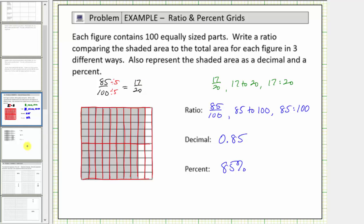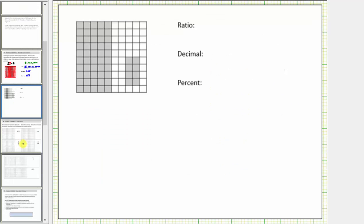Let's look at another example — same question, different grid. We know there are 100 equally sized parts. Let's determine how many are shaded. There are 50 shaded parts on the left, then counting: 52, 54, 56, 58. There are 58 shaded parts out of a total of 100 equally sized parts. Therefore the ratio of shaded area to total area is 58 to 100.